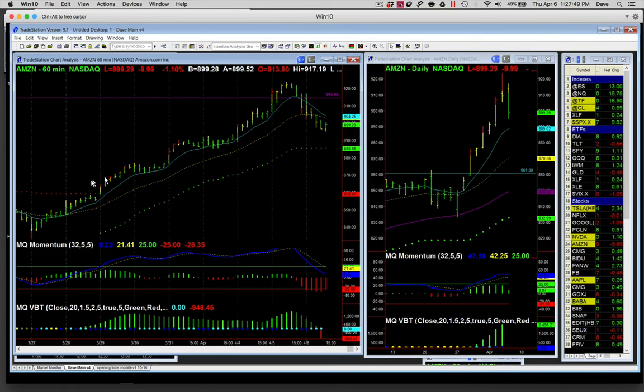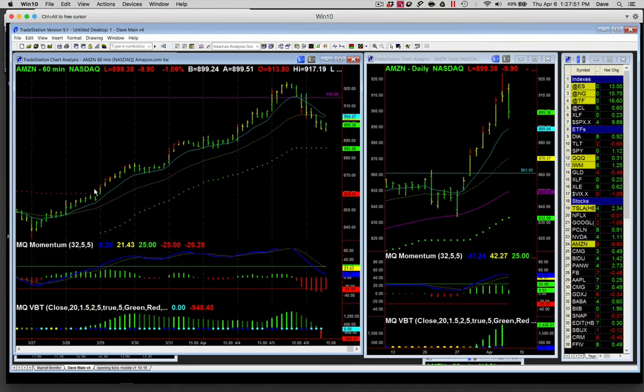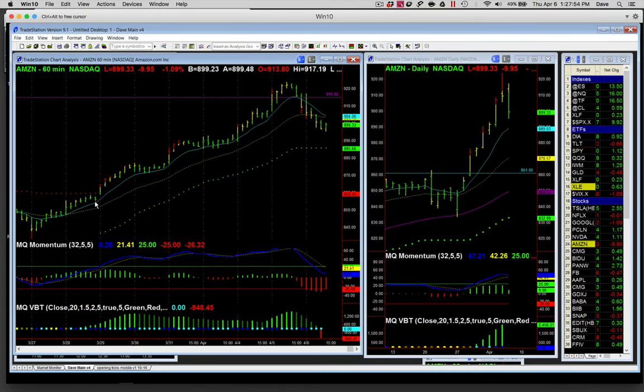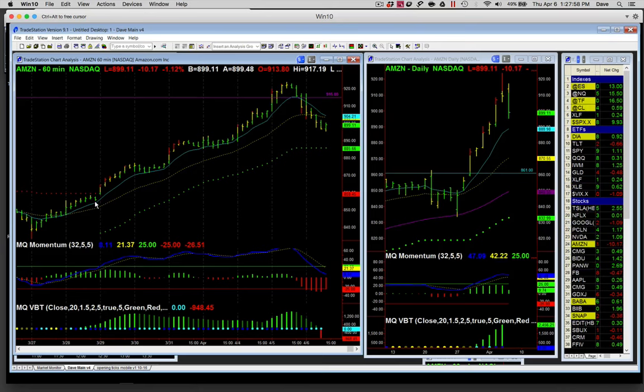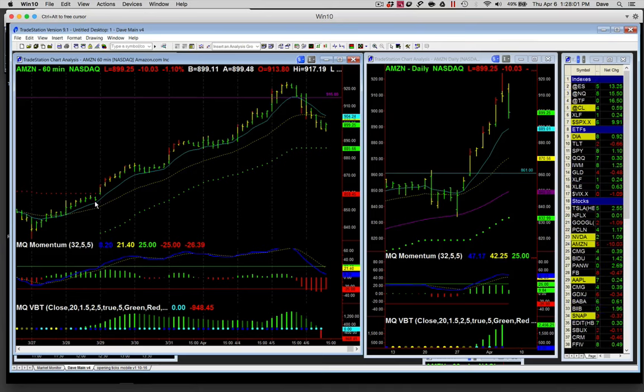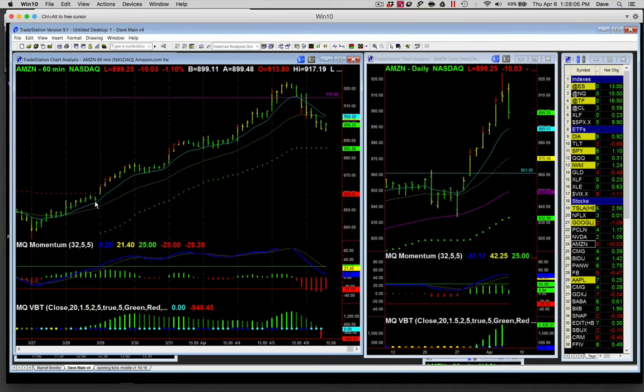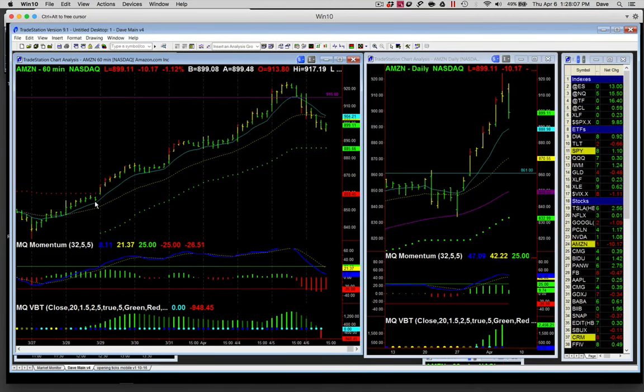A lot of times the unusual option activity, the higher than normal volume multiplier of what normally goes through on a regular day, gives you an indication that something is about to happen.